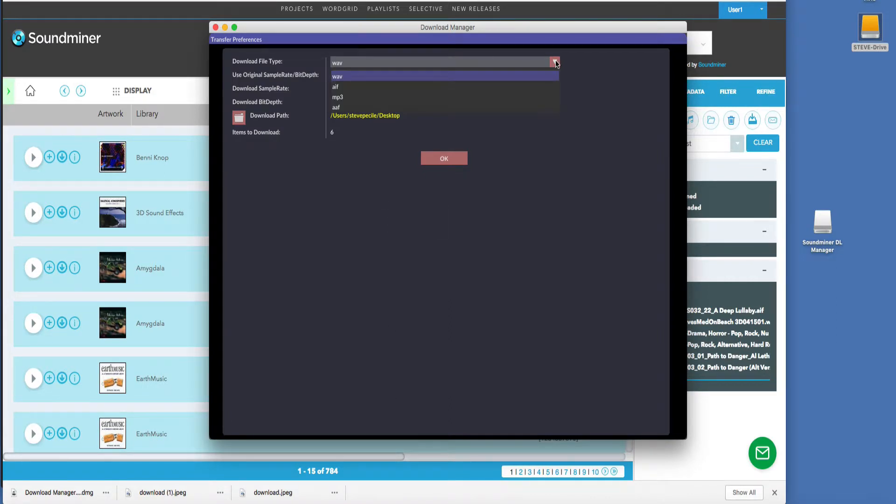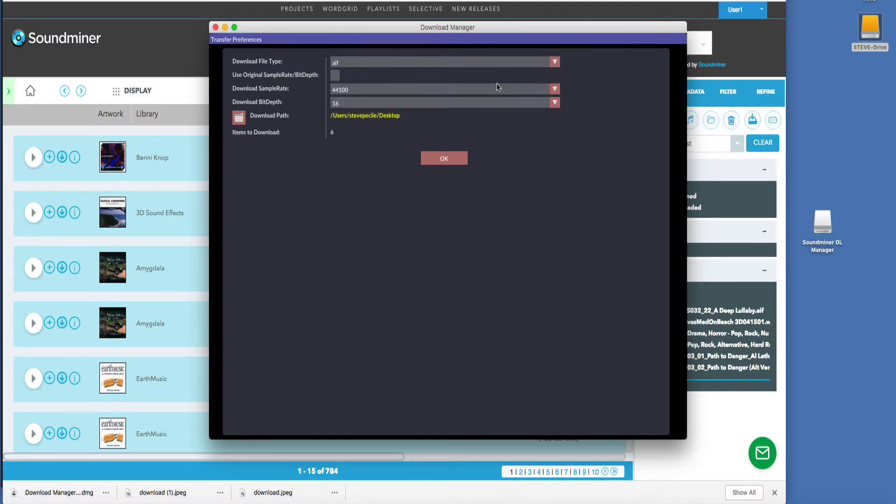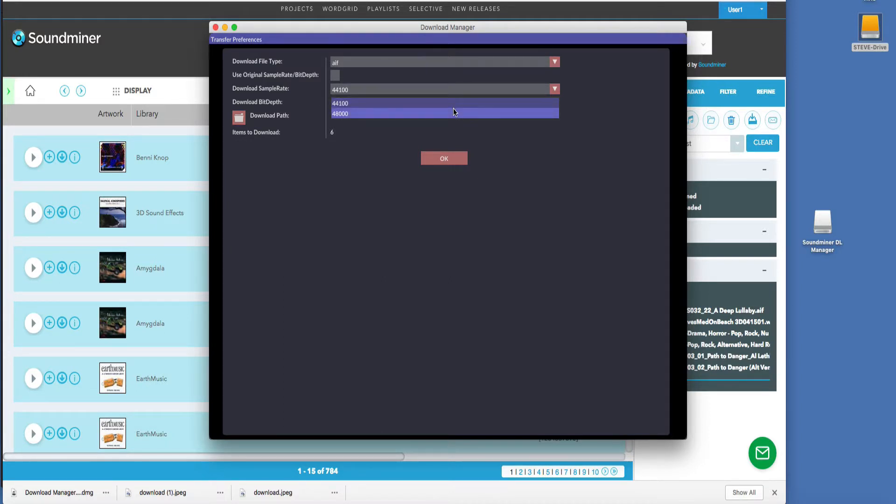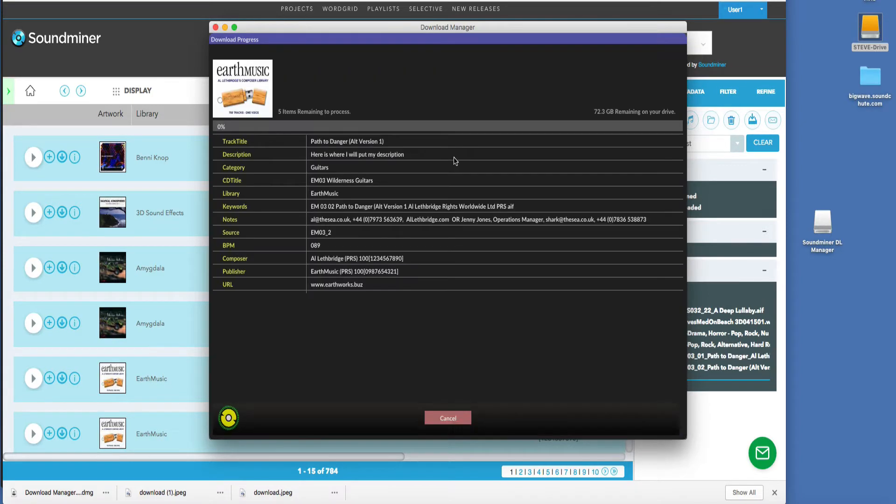There are six items to go. So I can select what file format I want, including Avid AAF. I'm going to select AIF files. You can select between 48 and I'm going to select 24-bit, and I'm going to put it on my desktop.